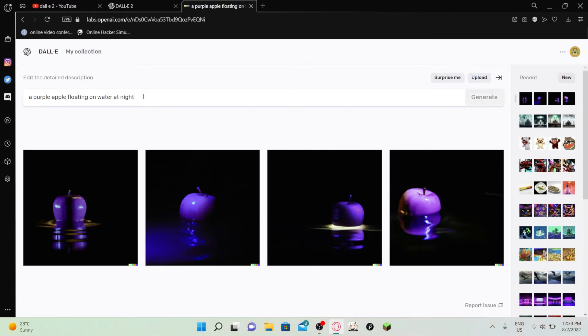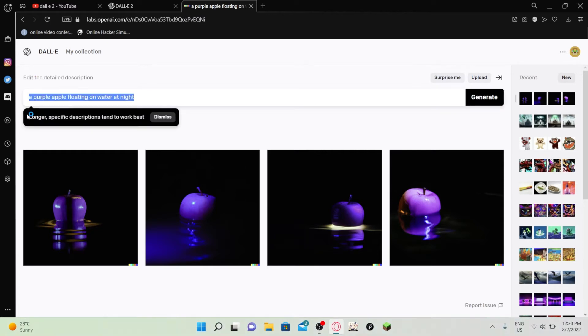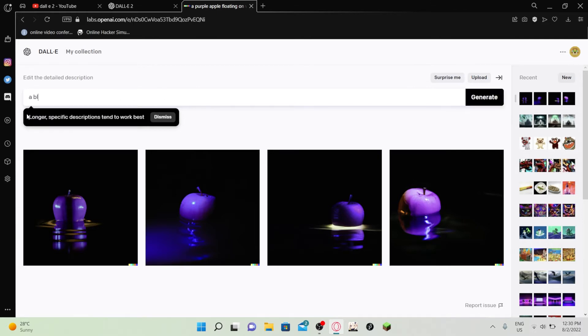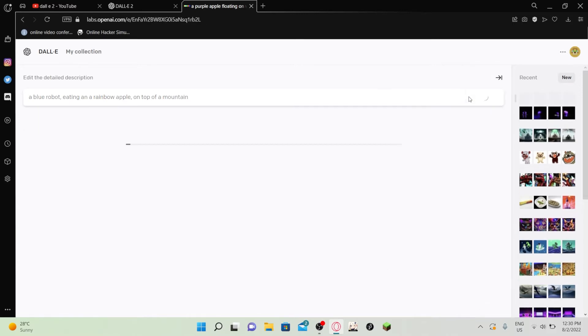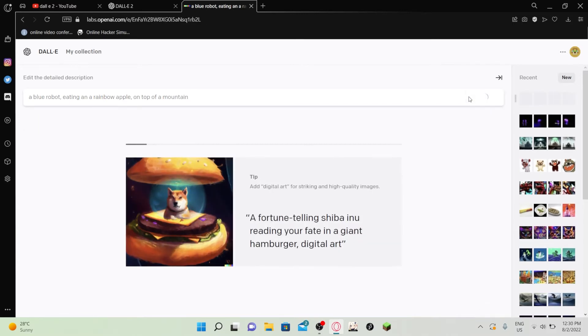Let's try something else, something a bit more crazy. A blue robot eating a rainbow apple on top of a mountain. I have no idea what I tried even typing. I have something pictured in my mind, not like something like this, but I don't know. Let's see what happens.